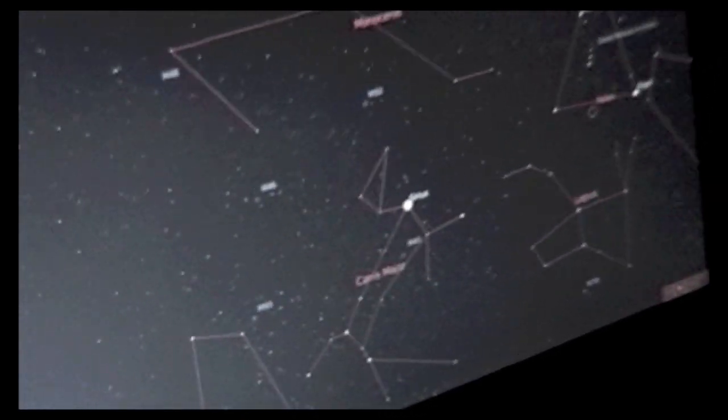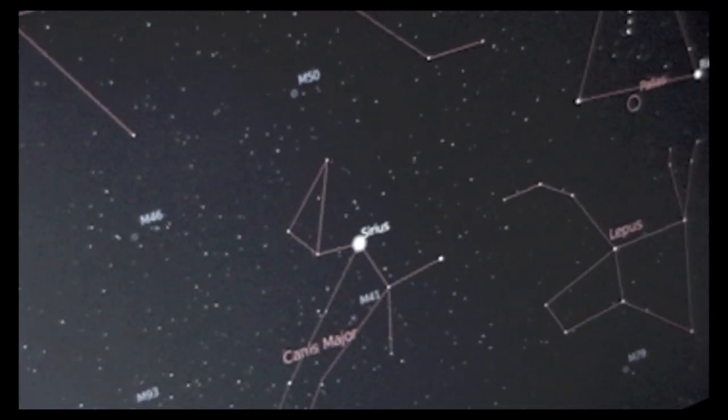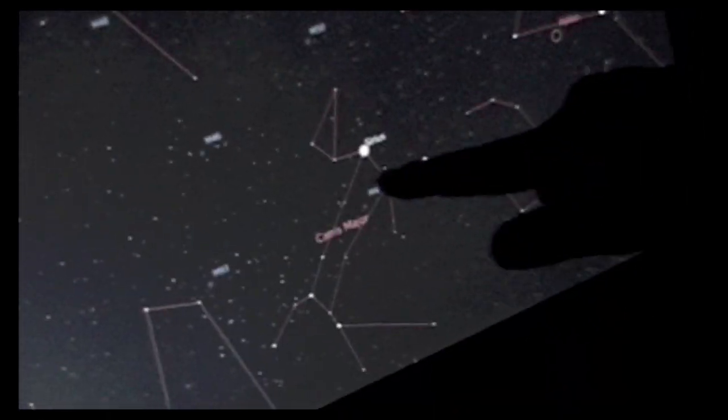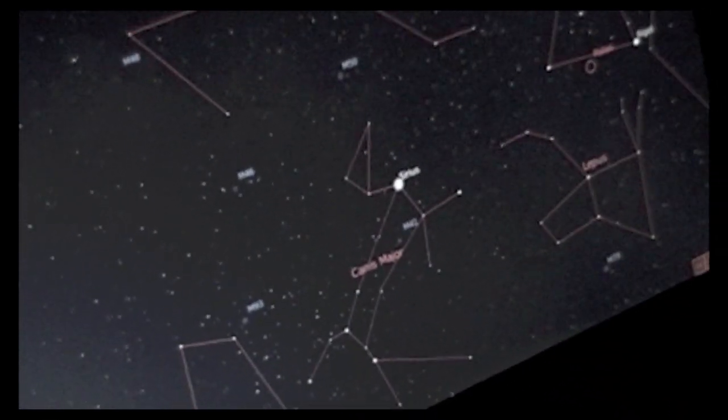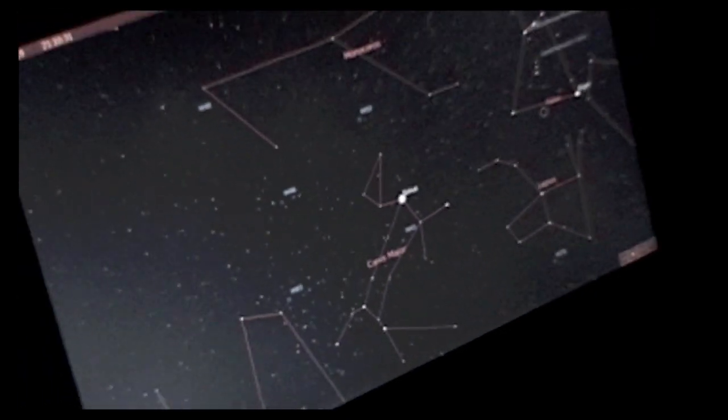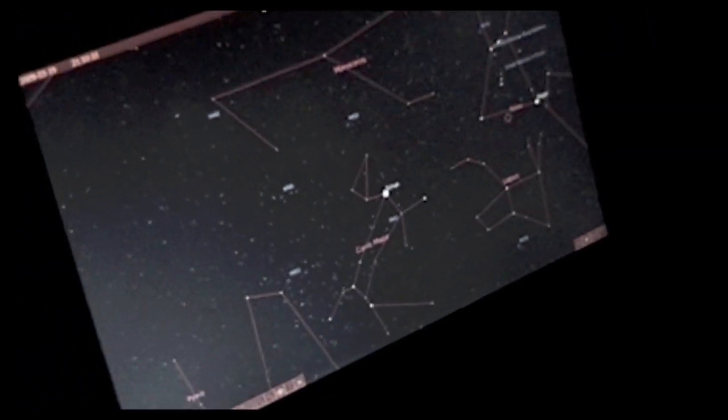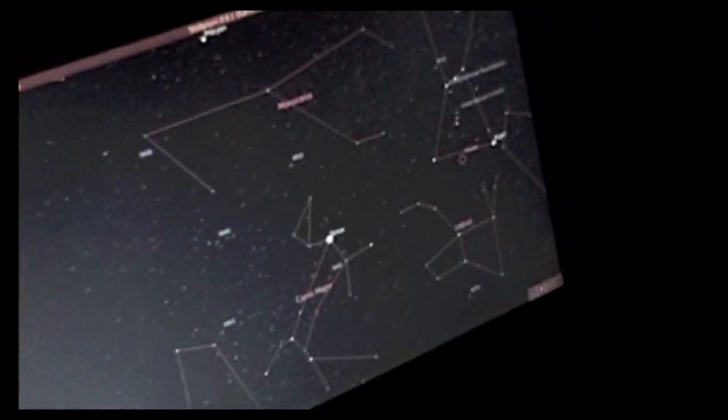What is that big bright star right there? Sirius right now. What is it again? Sirius. Ah, okay, so we're looking at Sirius. Okay, cool.